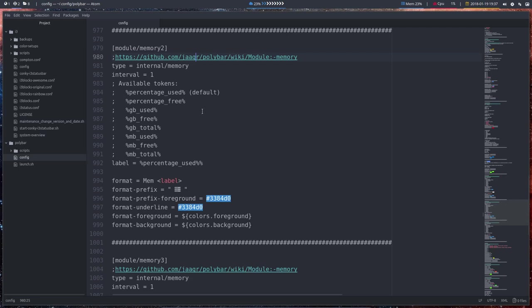Next one we're gonna check out is memory 2, but it's actually already here. This is memory 1 and this is memory 2. So we can compare between the two of them.